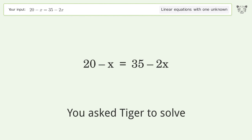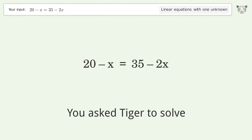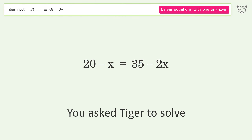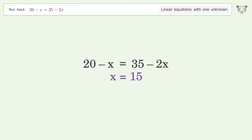You asked Tiger to solve this — it deals with linear equations with one unknown. The final result is x equals 15.